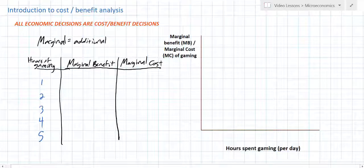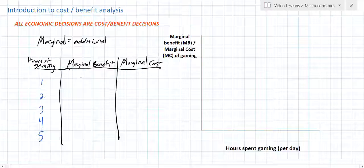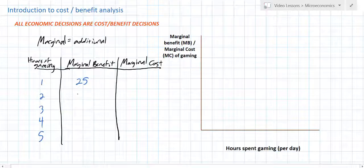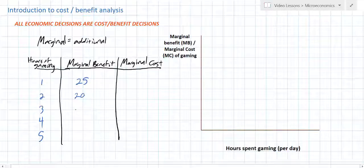What I want to consider is how much would I be willing to pay to play video games for one hour on a Sunday afternoon. That first hour of games is worth so much to me — I haven't played games all week, I've been studying for tests and quizzes. So I'm willing to pay a relatively high value of $25. The second hour of gaming, I'm not willing to pay as much — I only get $20 of enjoyment. And this decreasing marginal benefit is going to continue as I play more and more hours.